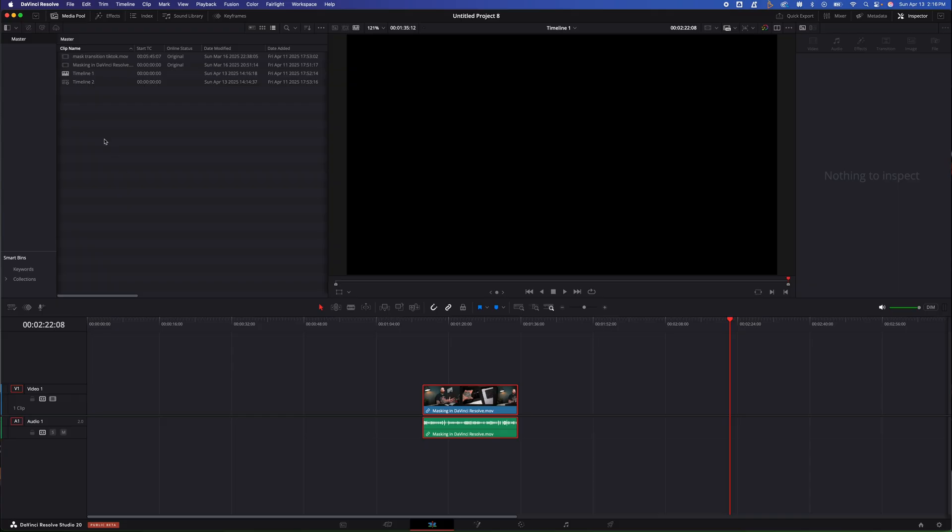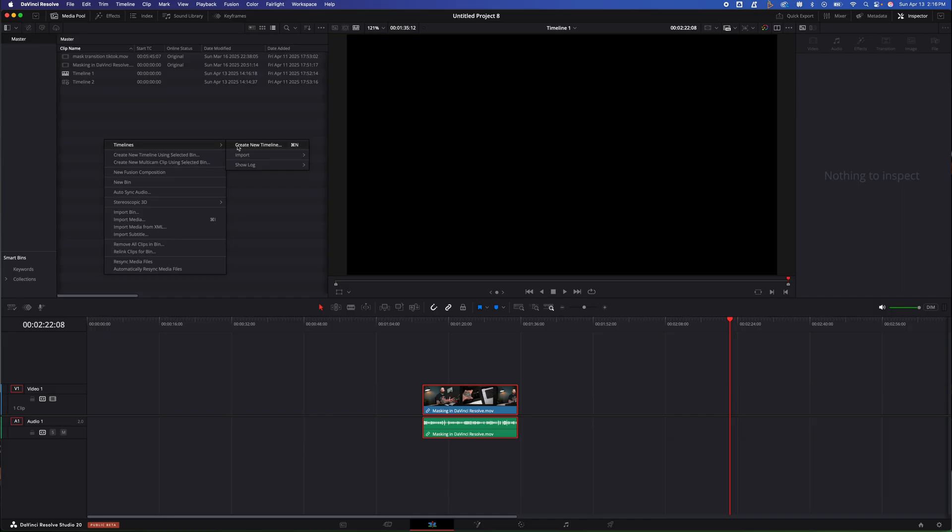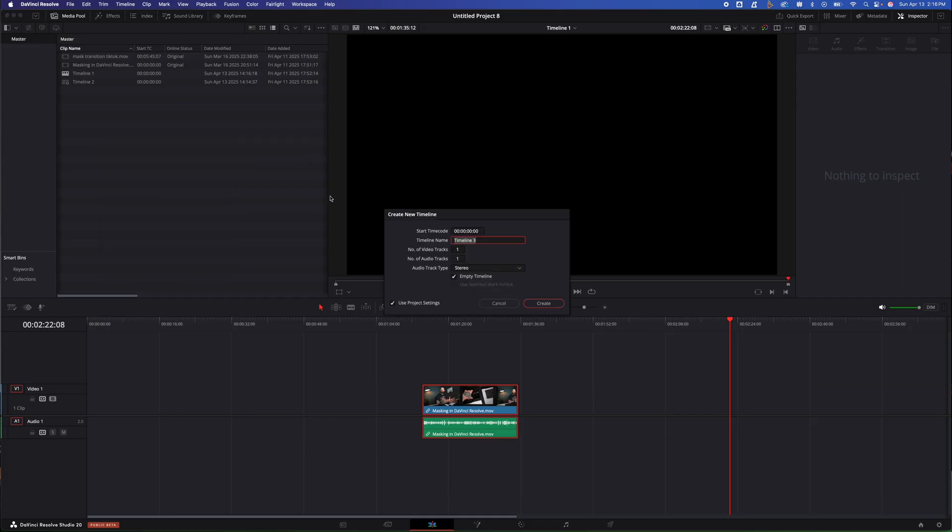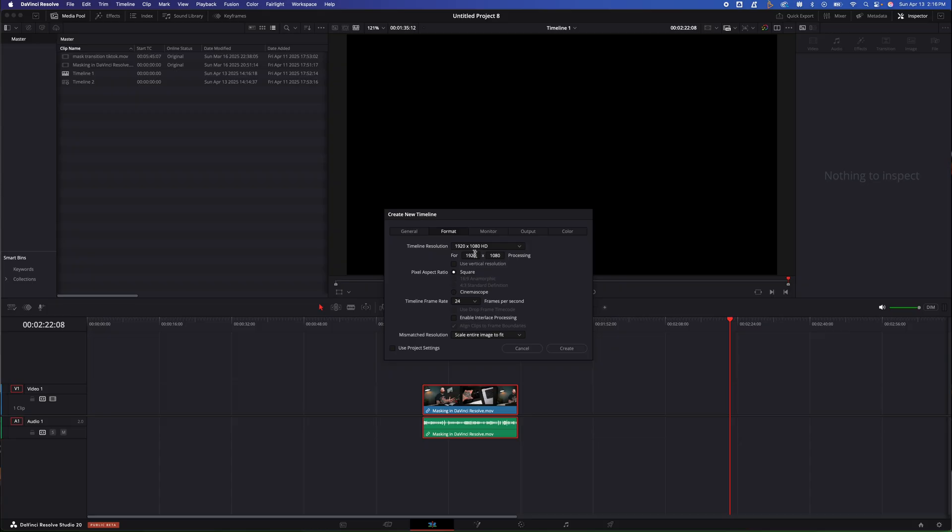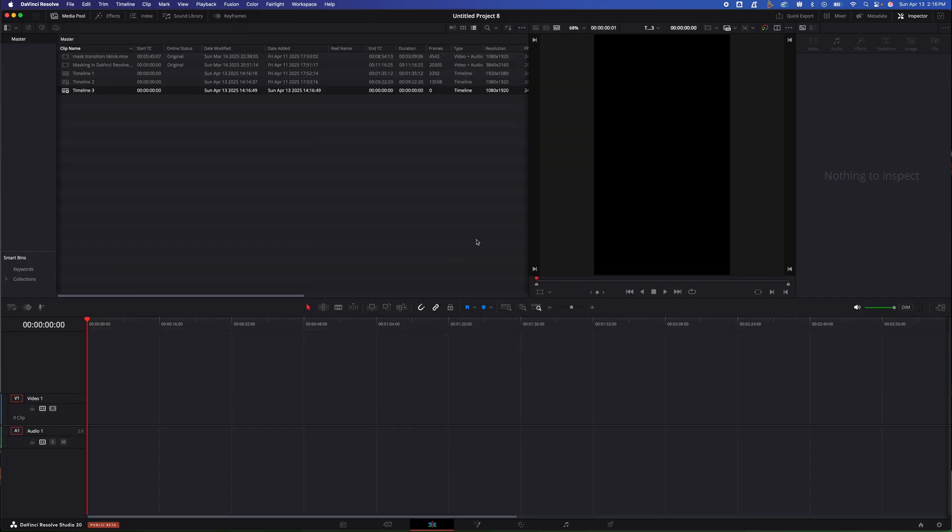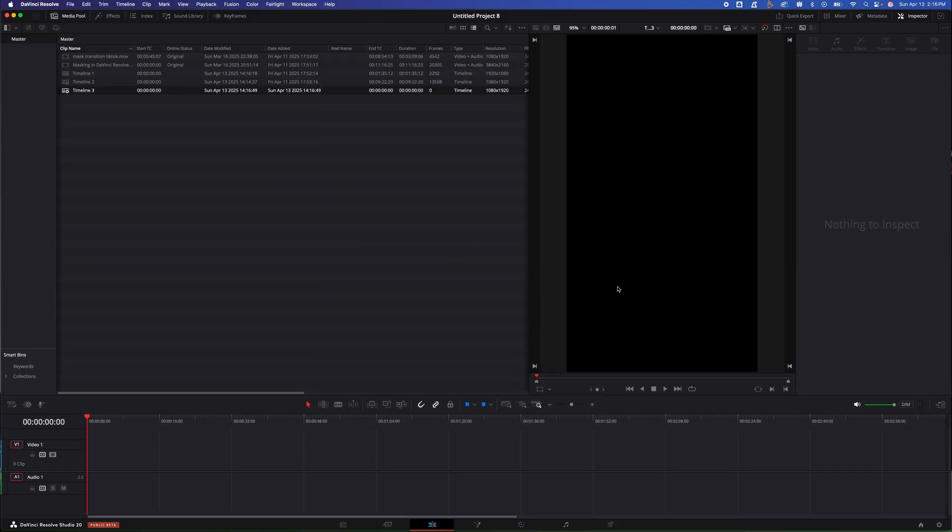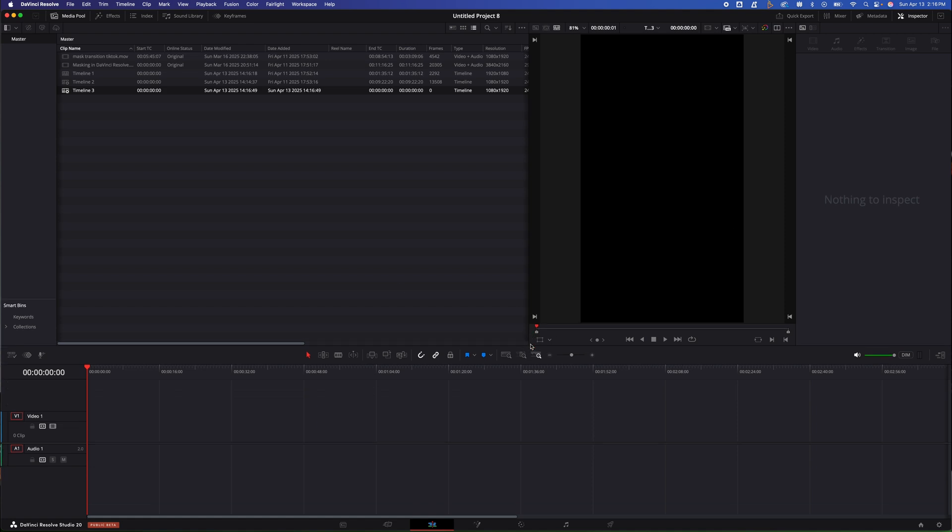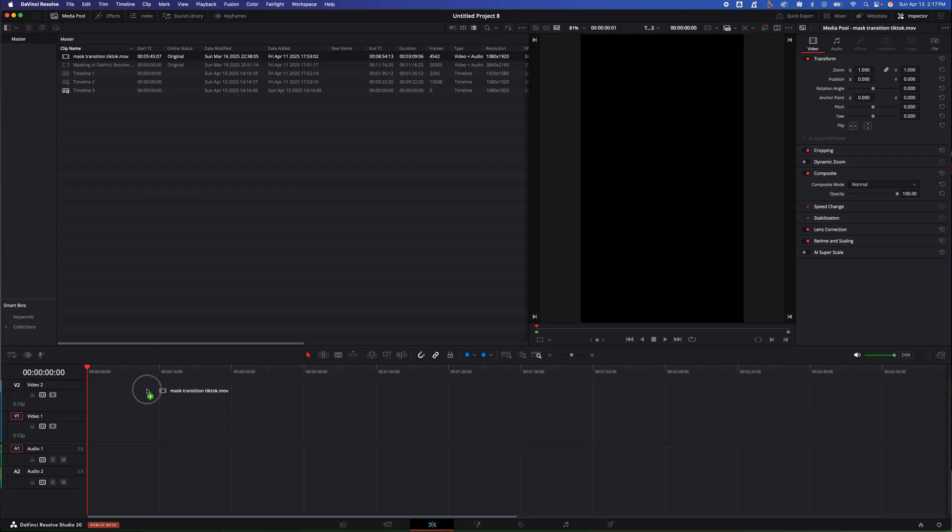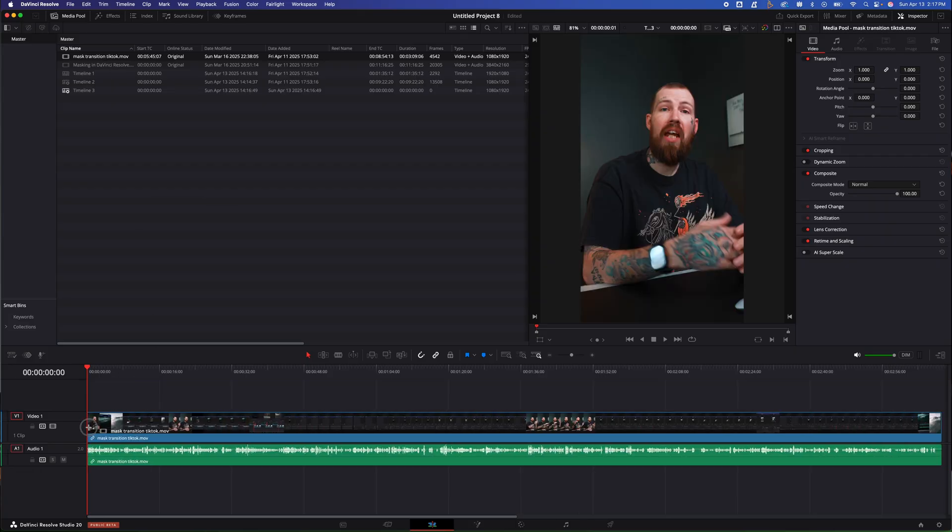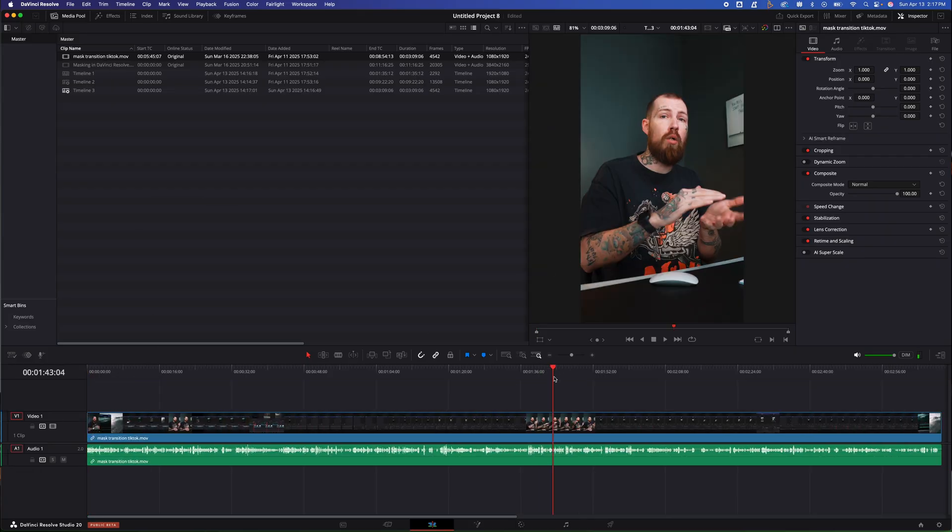So if we want a new timeline, we're going to right click timelines, create timeline. I'm going to unclick use project settings. I'm going to go to format. I'm going to make sure I'm doing 1080 by 1920. I'm going to create that. It already is setting it up way better. You can see it is so much bigger now to have this vertical video set up. Now, if I grabbed my vertical video, dropped it in the timeline, it is set up a lot better.